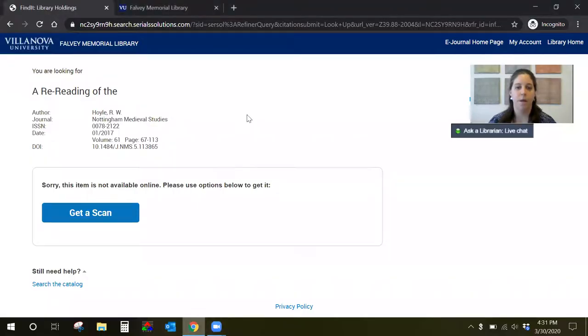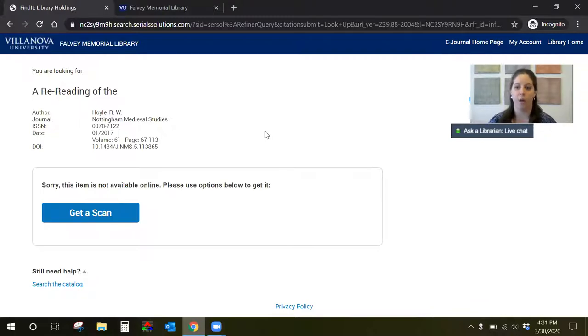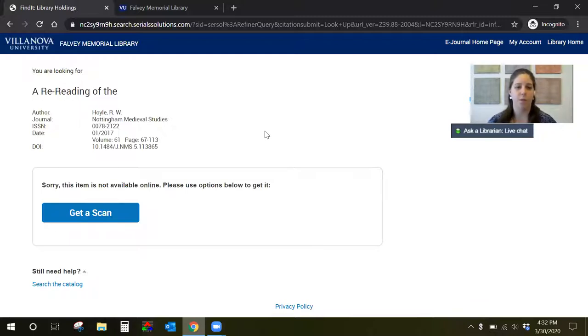I'm going to share my screen and this is what it's going to look like if you encounter an article or chapter that Falvey does not have access to online. There are a few different ways to get to this page but generally this is what it's going to look like to start the process.